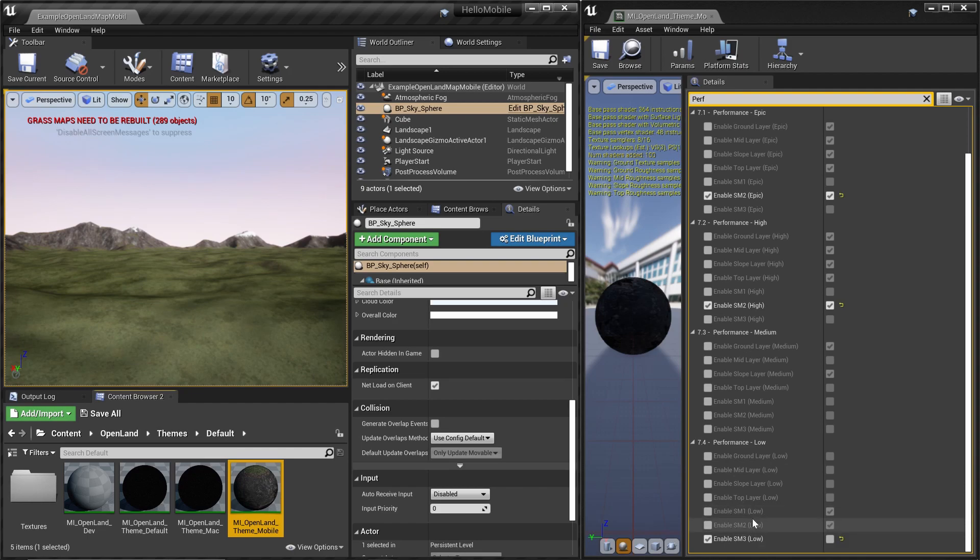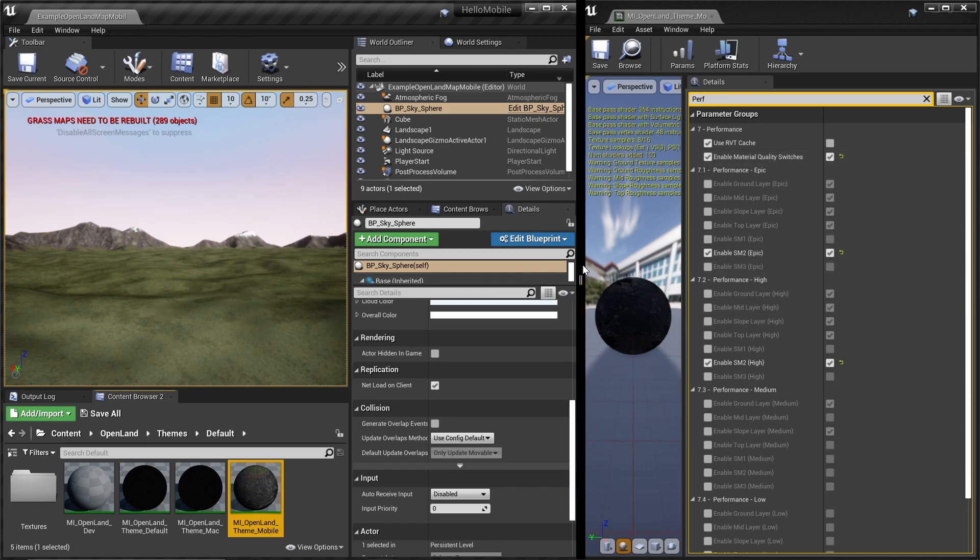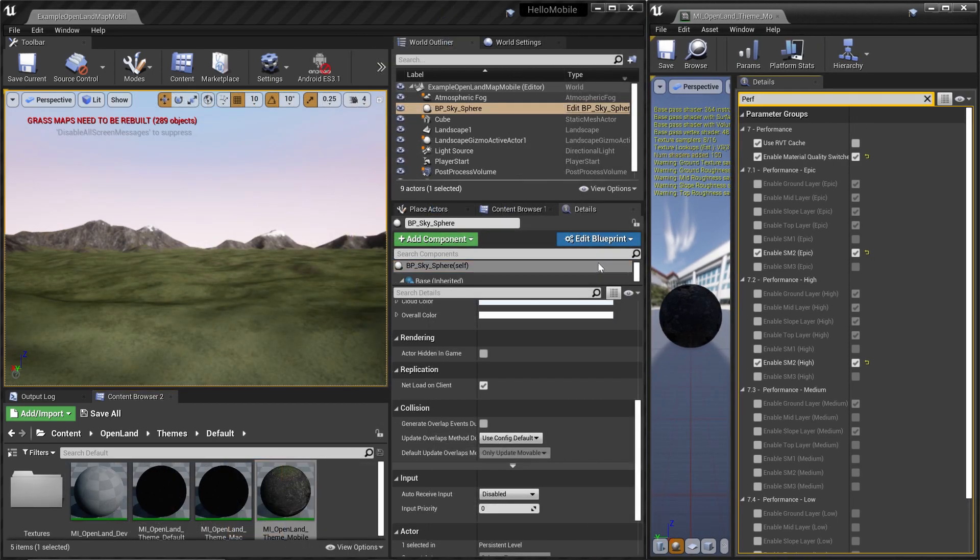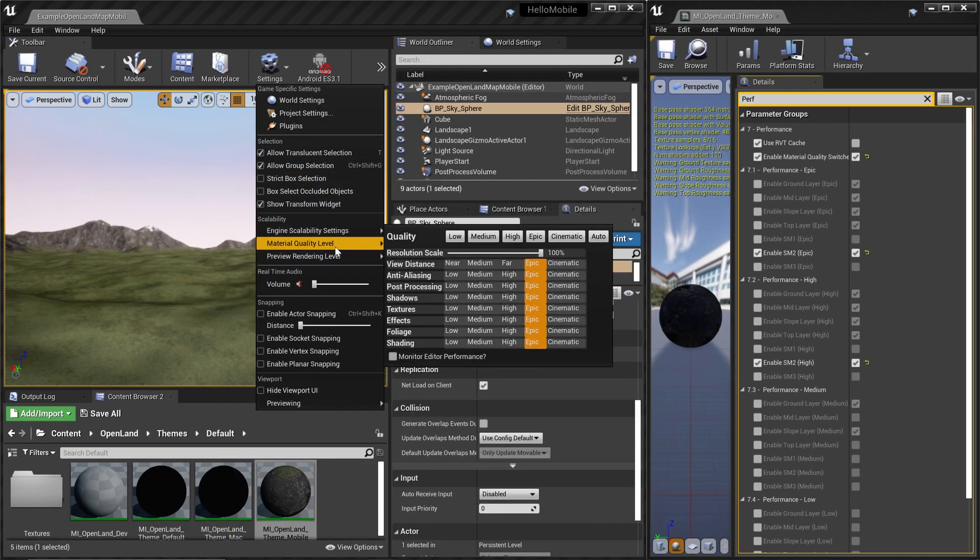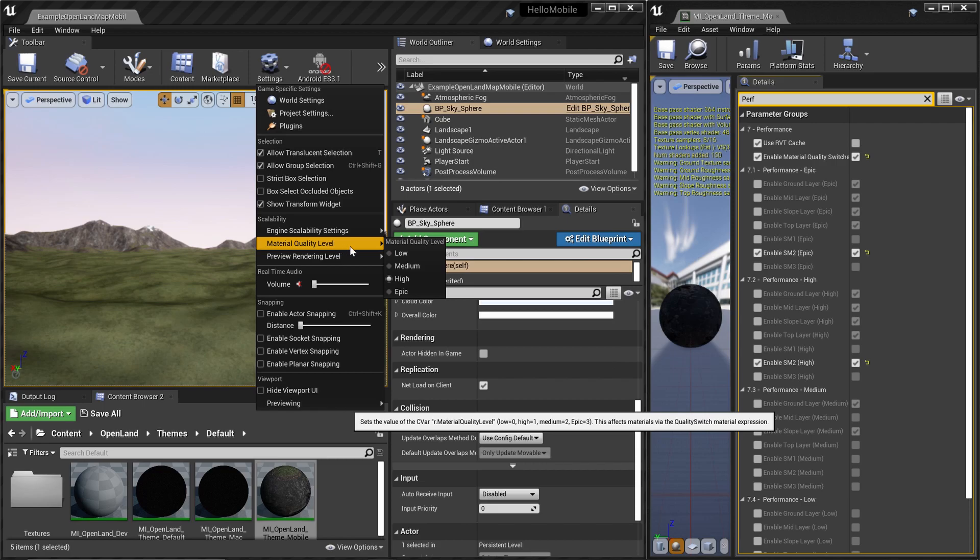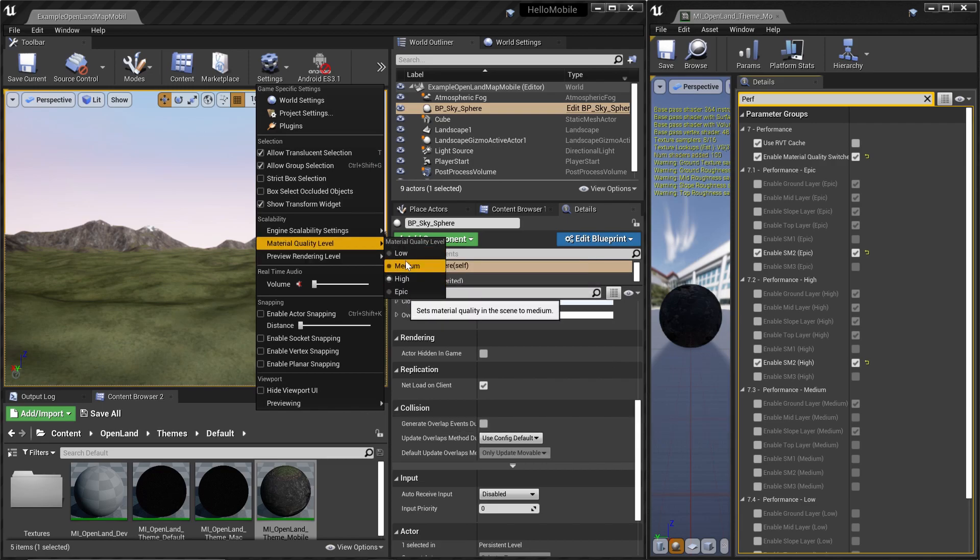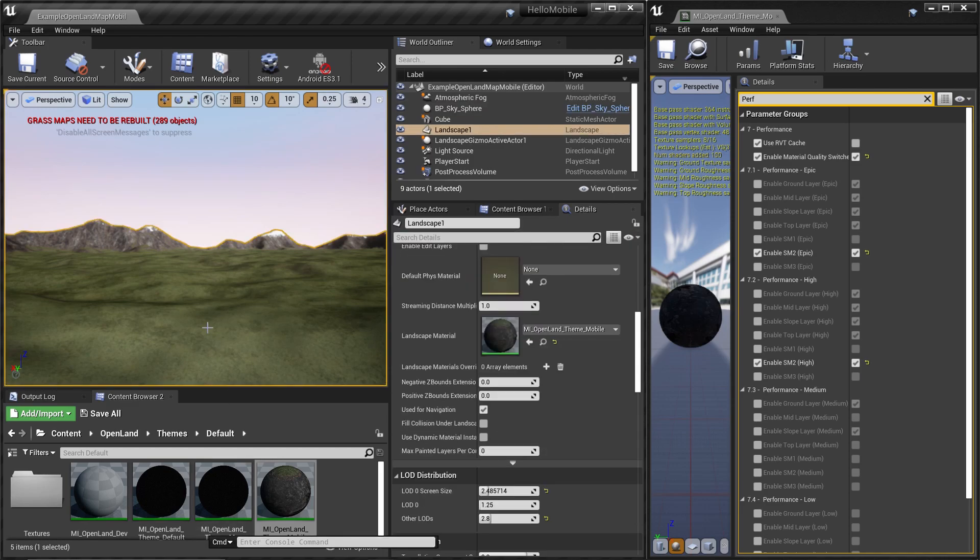This is very powerful. You might ask how I can toggle this. It's quite easy, this is a built-in feature in Unreal Engine. You can go to Settings, Material Quality Level, and switch between these four values. Then you get the look you want. The interesting thing is you can do this at runtime.